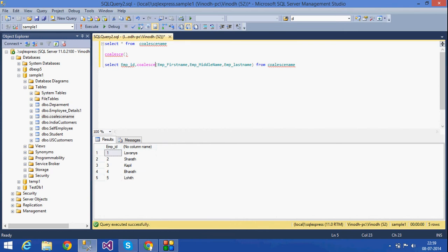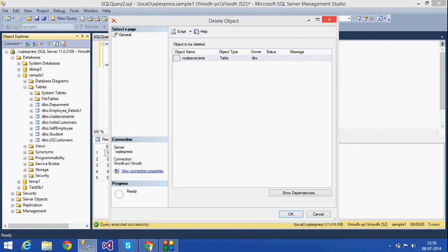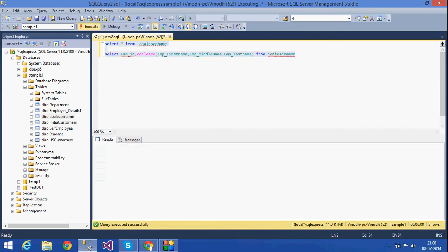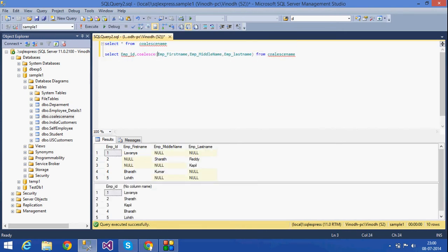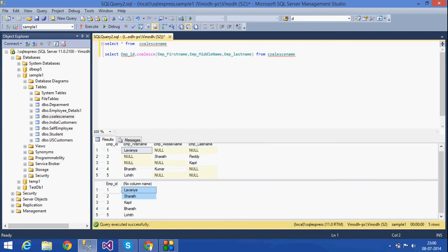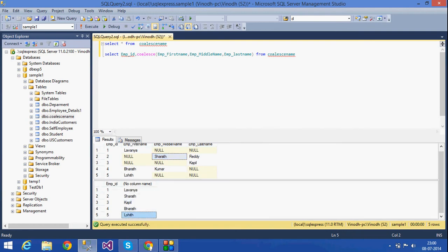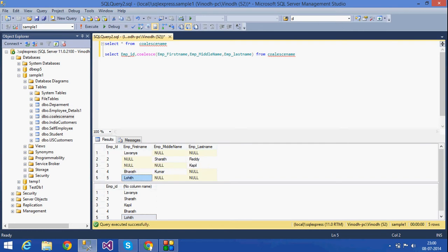See what it has returned — emp_id and the COALESCE result. It returns the first non-null value. For the first row it is 'Lamin', the second is 'Sherath', the first non-null value is 'Sherath', the third is 'Kapil', the fourth is 'Barath', and the fifth is 'Lois'. This is how we get the result using the COALESCE function.